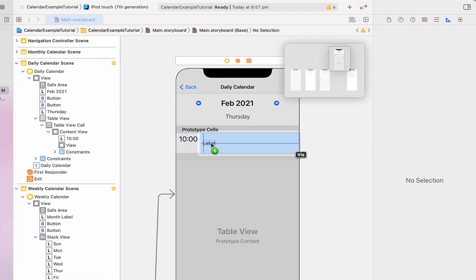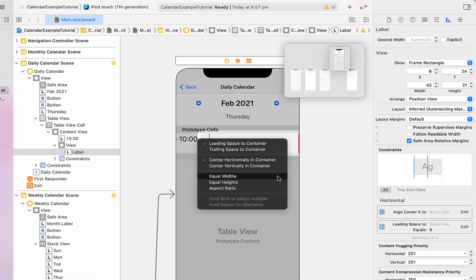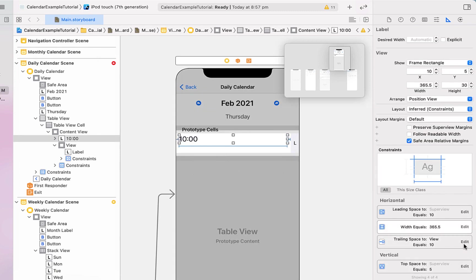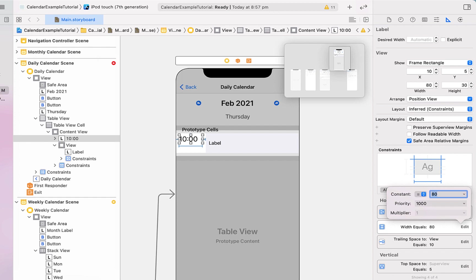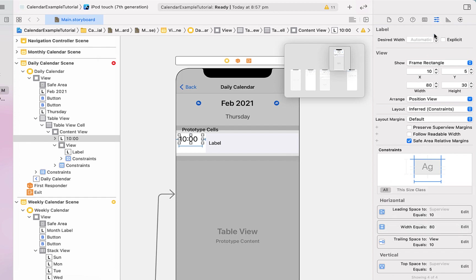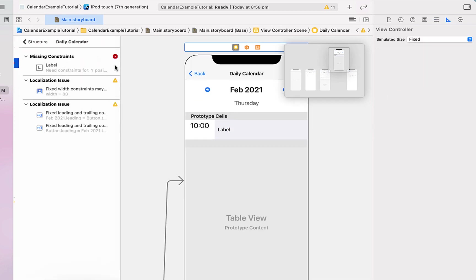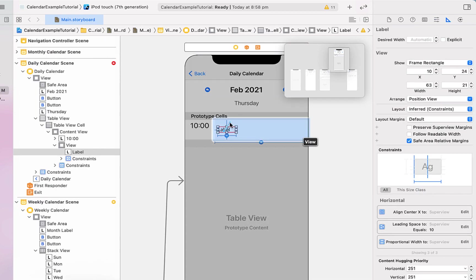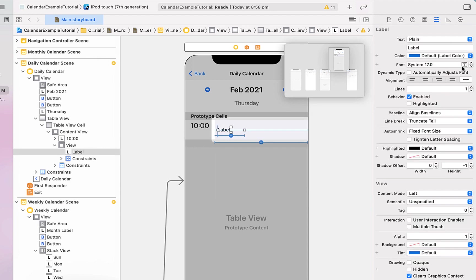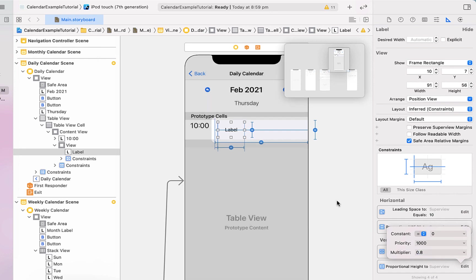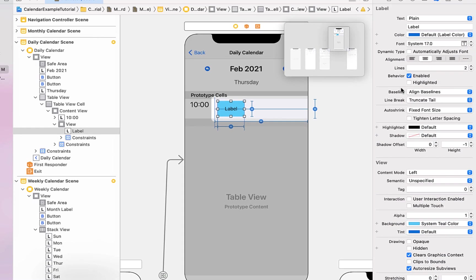Inside our view we drag in a label, giving it leading space, center horizontally, and equal width but changing that to 0.3, with leading space of 10. We give our time label a fixed width of 80 and align its text to center. For the inner label we add a center vertically in container constraint, set alignment to center, give it max lines of two, and equal heights to its parent view modified to 0.8 — so 80% of the height. We change the background color to teal, text color to white.